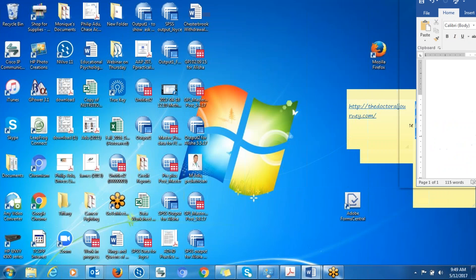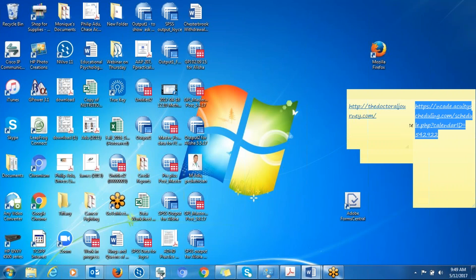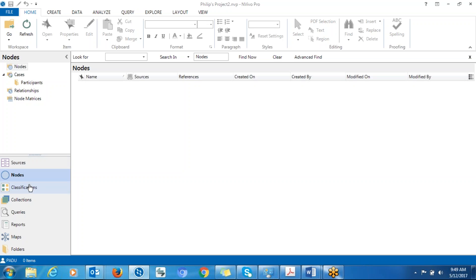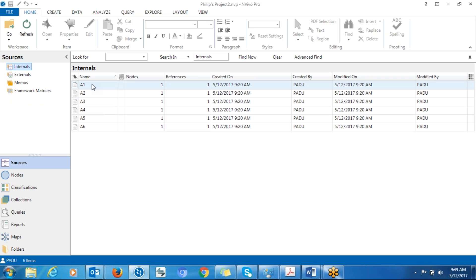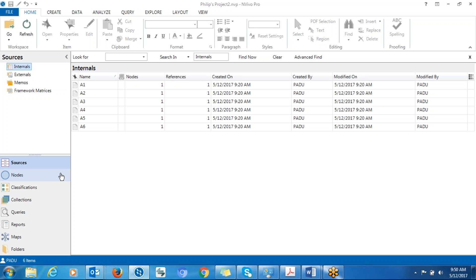Then after that, you go back to NVivo, making sure that you have already uploaded all your interview transcripts. You can see here that all the interview transcripts have been uploaded, from participant A1 to participant A6. Now what you're going to do is create containers. Before you start the coding process, you create containers for each of the research questions to help with the organization of the themes or nodes under each research question.